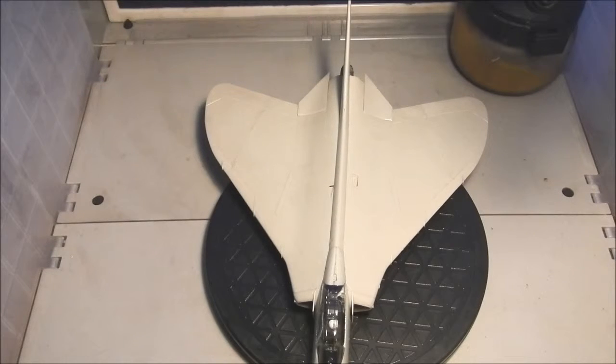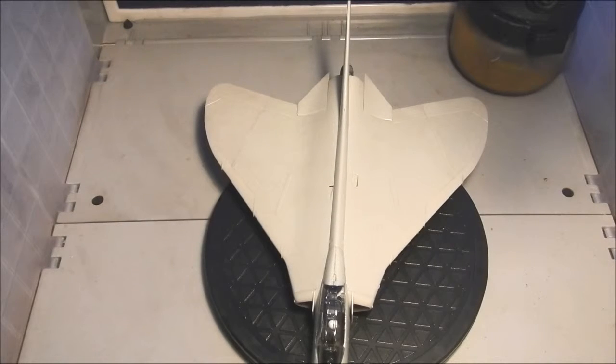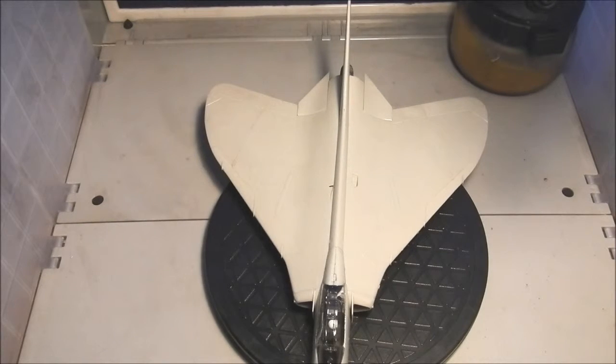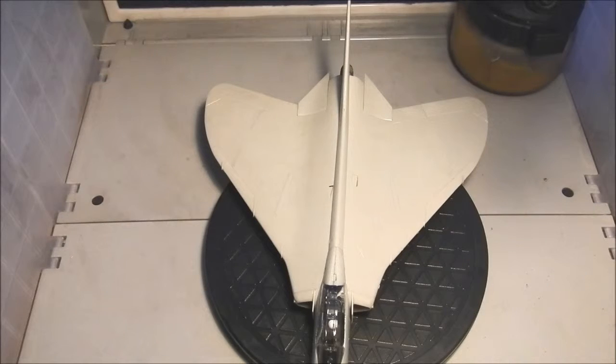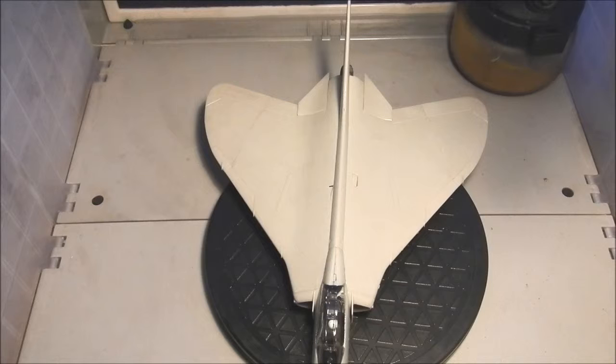Good morning everyone, Pete here with an update on my F4D1 Skyray for Jake Cutter's Carrier Aircraft of the 20th Century group build.